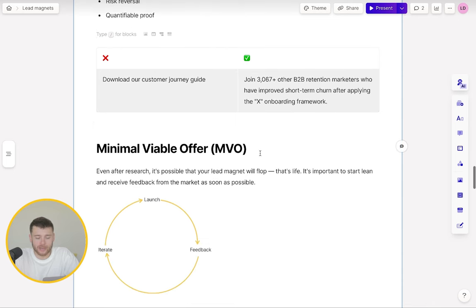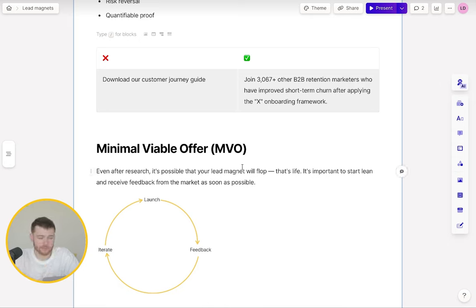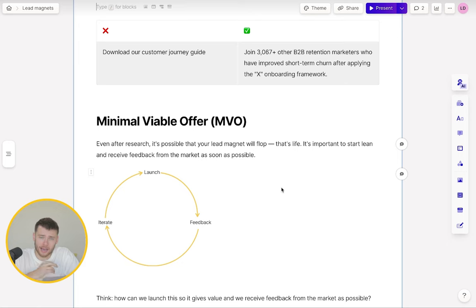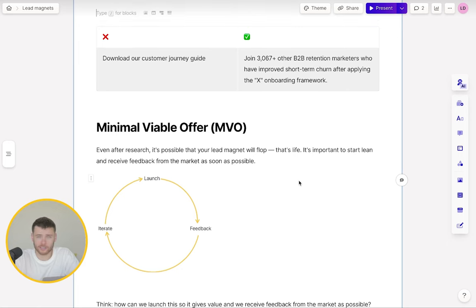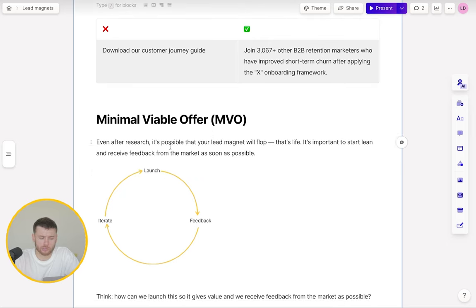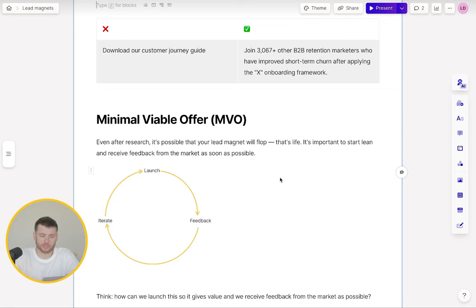Minimal viable offer — MVO. Even after going through the research phase and crafting a no-brainer offer, it's still very much possible that your lead magnet or entire campaign will flop. It's important to start lean and receive feedback from the market as soon as possible. If you're on the product side, you're probably familiar with this concept — you don't just build a great product and launch it. You start lean, launch your MVP, get feedback, and then iterate and over time build a great product. It's no different in marketing. So launch your MVO, get feedback from the market, and iterate. Over time, brick by brick, you're building a predictable funnel.